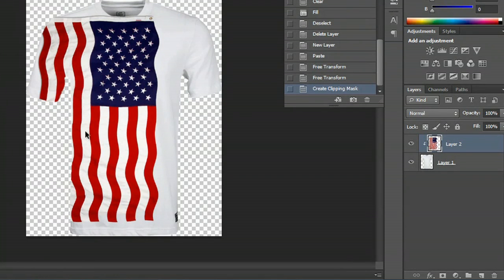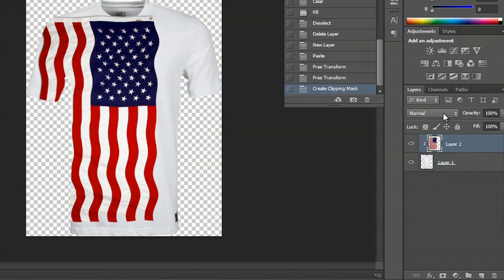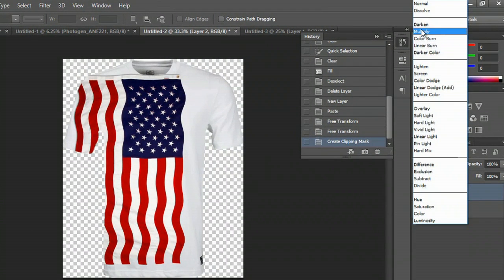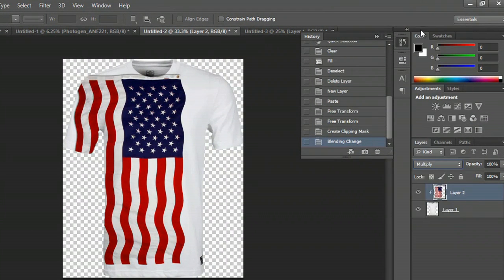To make this look like it's actually on the shirt so you can see the curves and everything, we're going to do one more thing and change this mode — we're going to change it to Multiply. And now you can see it looks like it's more on the shirt. My name's Zach and I just showed you how to use a flag as an icon. Thanks for watching.